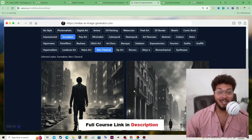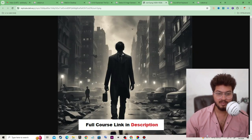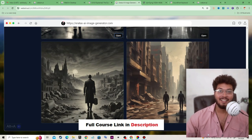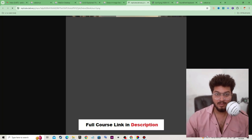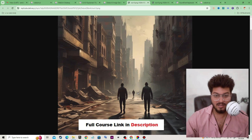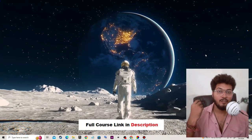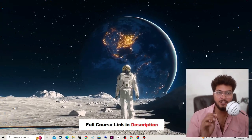OMG! As you know, MidJourney is now paid — but we can create our own MidJourney! This is a game-changing AI tool. Look at the quality of the image — it is similar to MidJourney. So now you don't need to purchase the premium version of MidJourney when you can create your own.